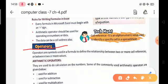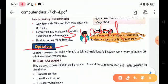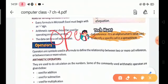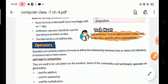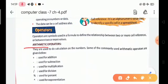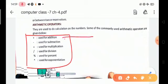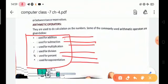Operators are symbols used in a formula to define the relationship between two or more cell references. In other words, an operator is a symbol used for mathematical or logical calculations. Arithmetic operators are used for calculations on numbers. These include: addition (+), subtraction (-), multiplication (*), division (/), percentage (%), and the exponentiation operator (^).